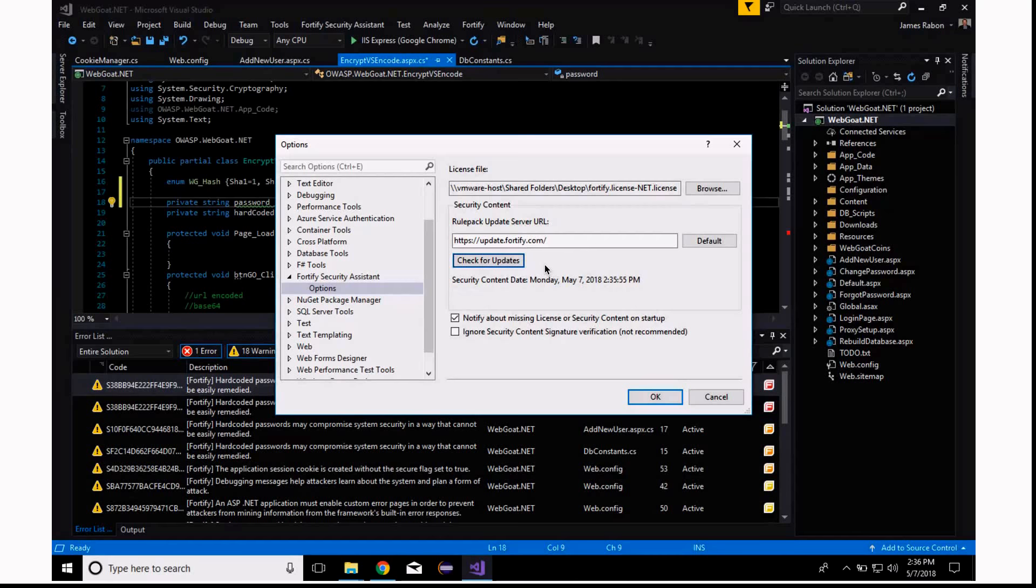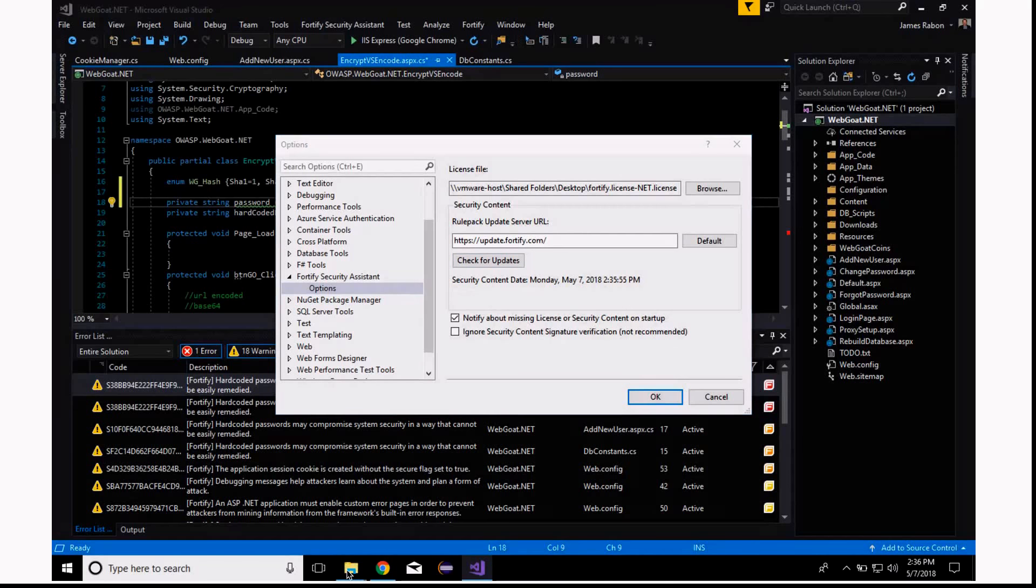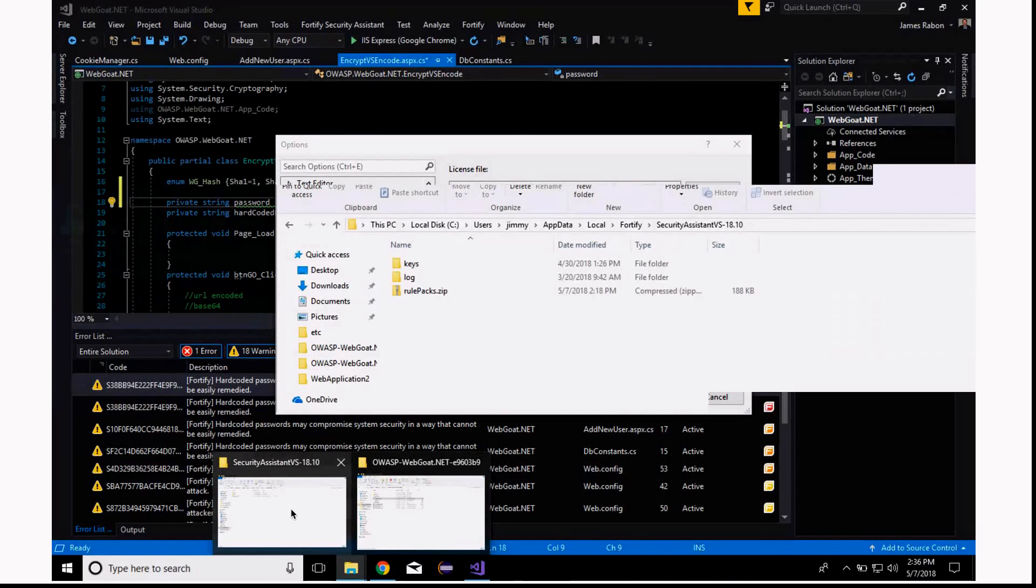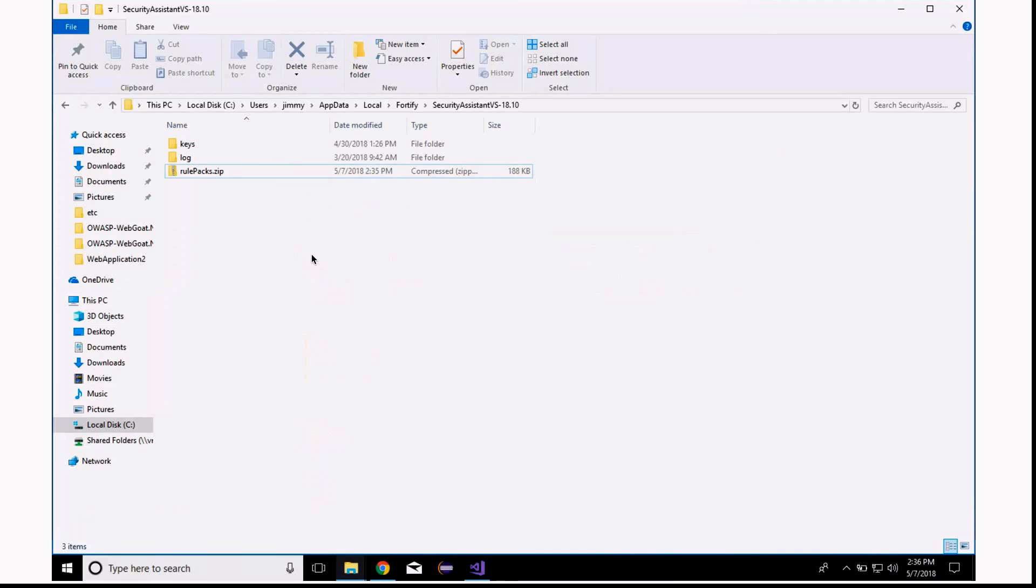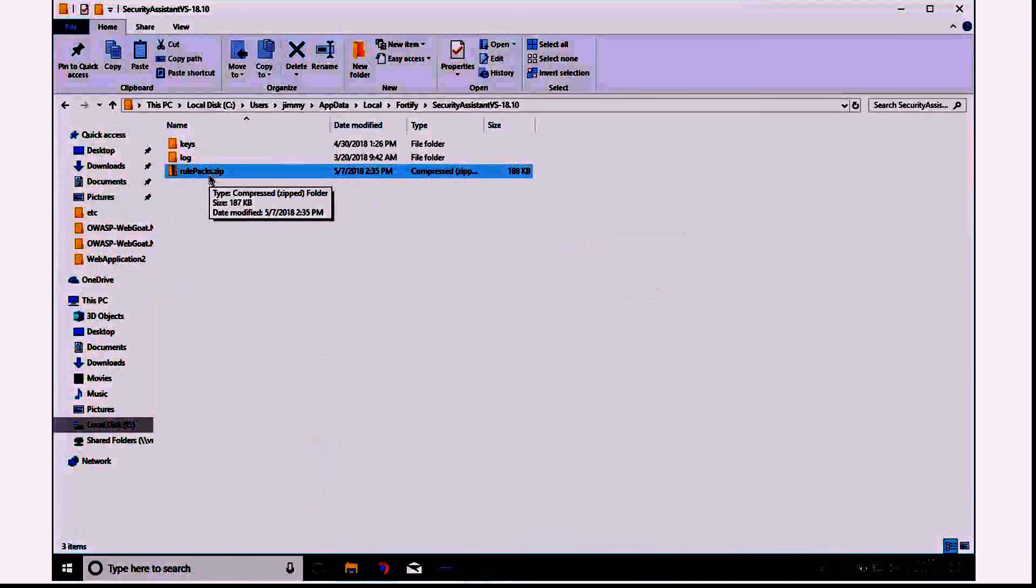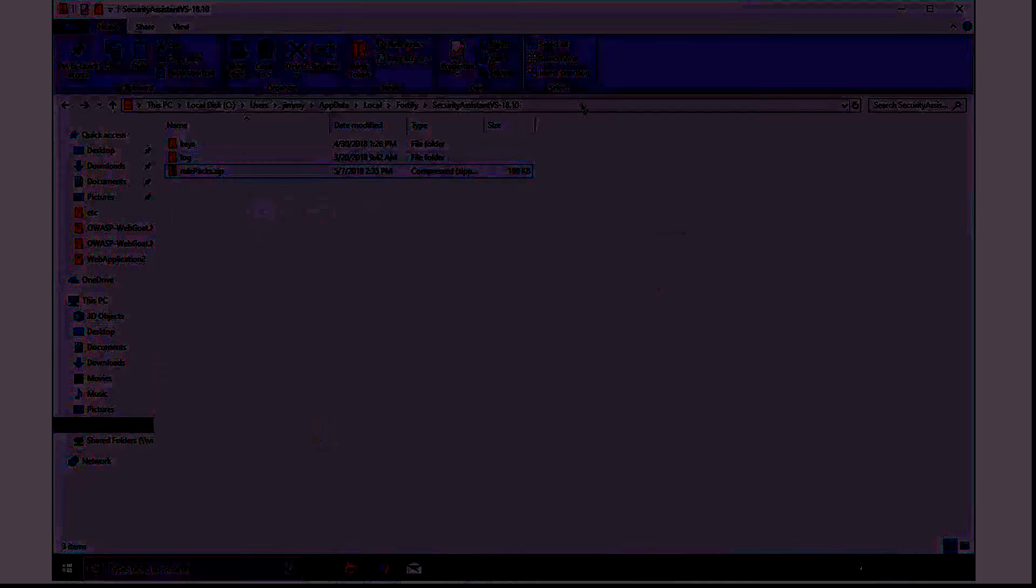We won't pull down all the Rule Packs, just the ones that are relevant to Security Assistant. All SCA users are entitled to use this, and if you would like, we do support offline uploading of Rule Packs. If you don't have access to update.fortify.com because of a firewall concern or something of that nature, you can simply drop the RulePacks.zip file into your C users, your user, your login, AppData, Local, Fortify, and Security Assistant, Visual Studio. You can drop the Rule Packs there, and we will automatically pick those up when you start using Security Assistant.